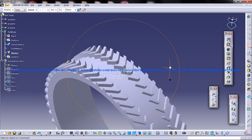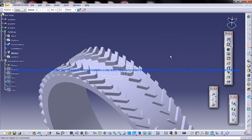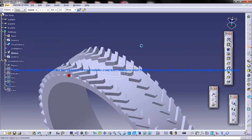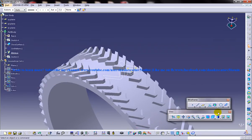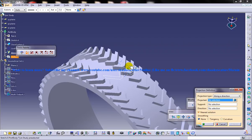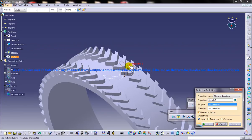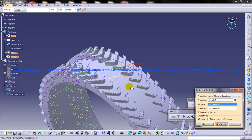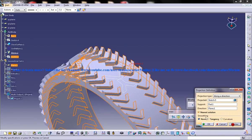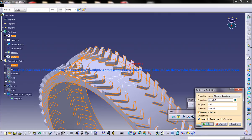And now, as I've done before, go to the wireframe and surface design workbench, use the project command. Select this as the projected and this as the support and this as the direction. Just click on the preview and you get that projected on that tire there. Just click on OK.